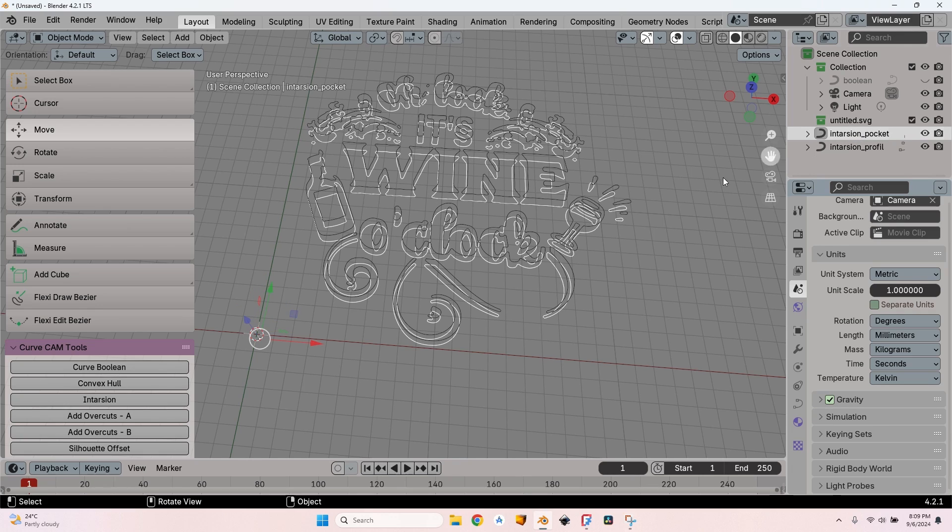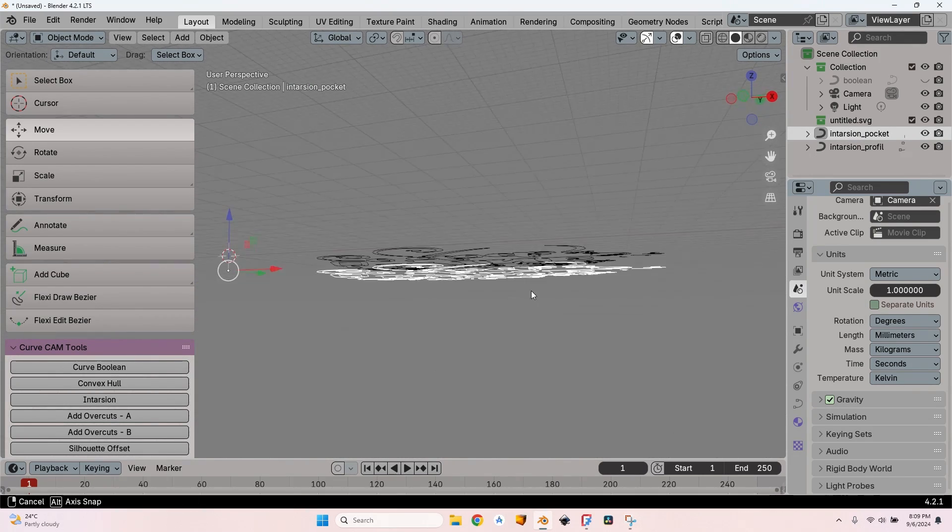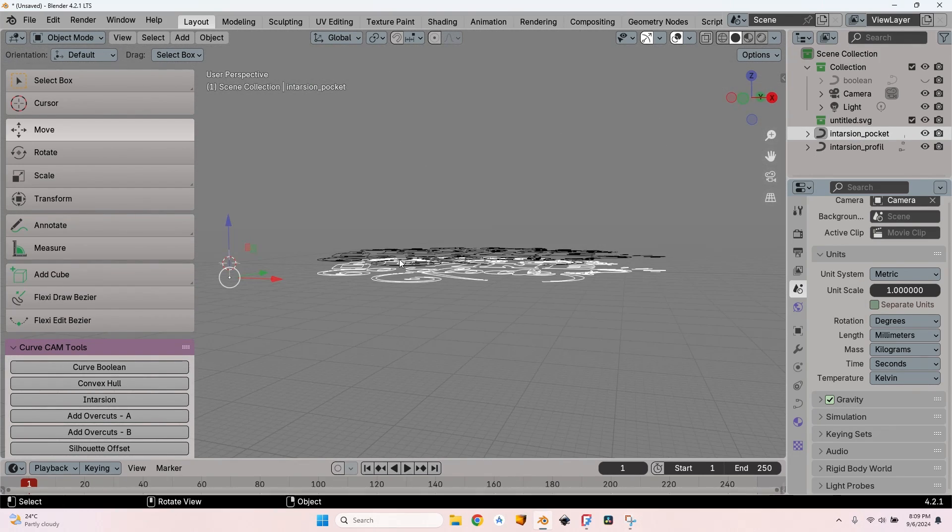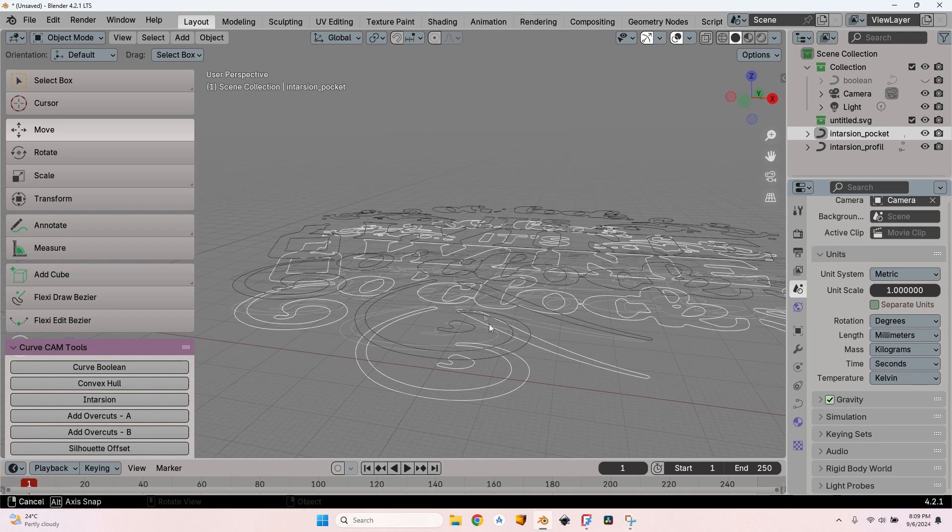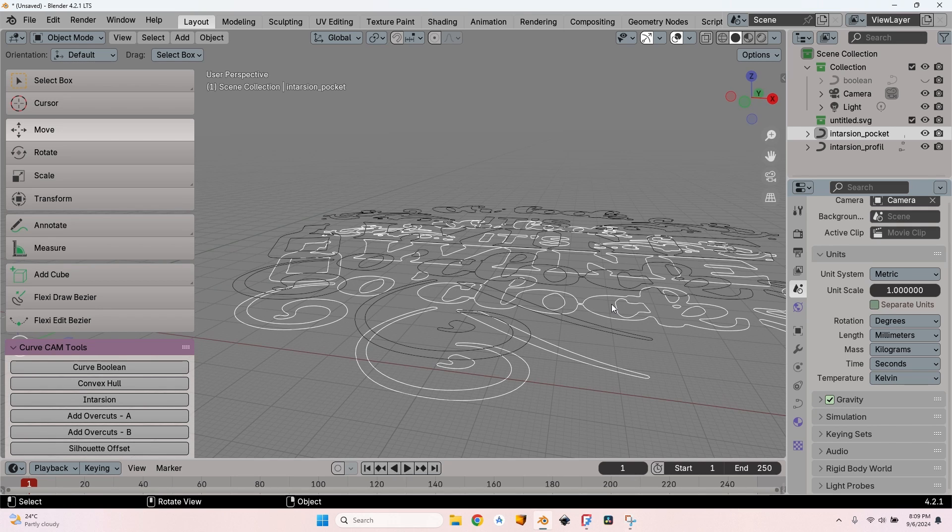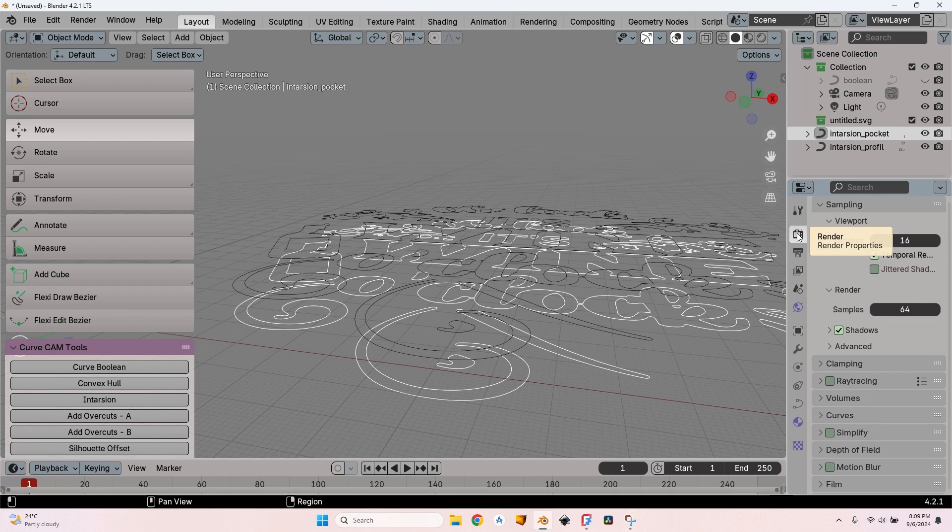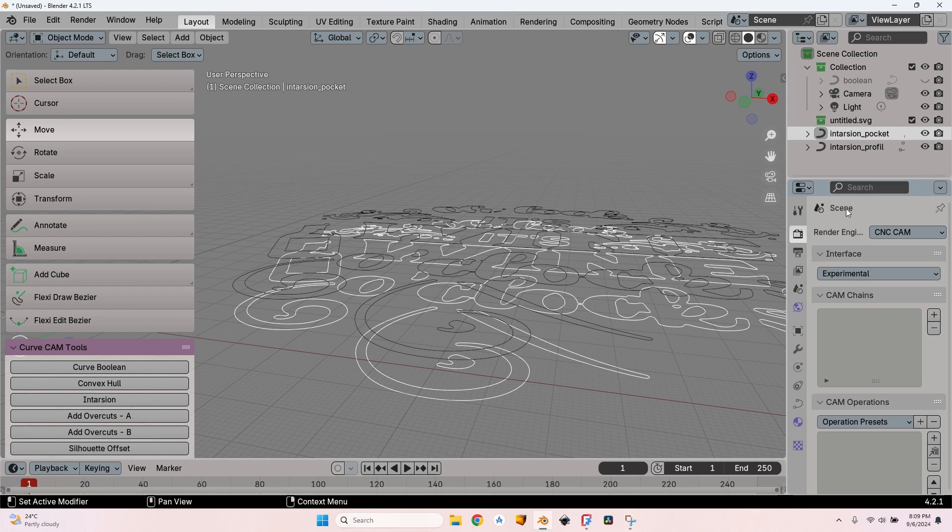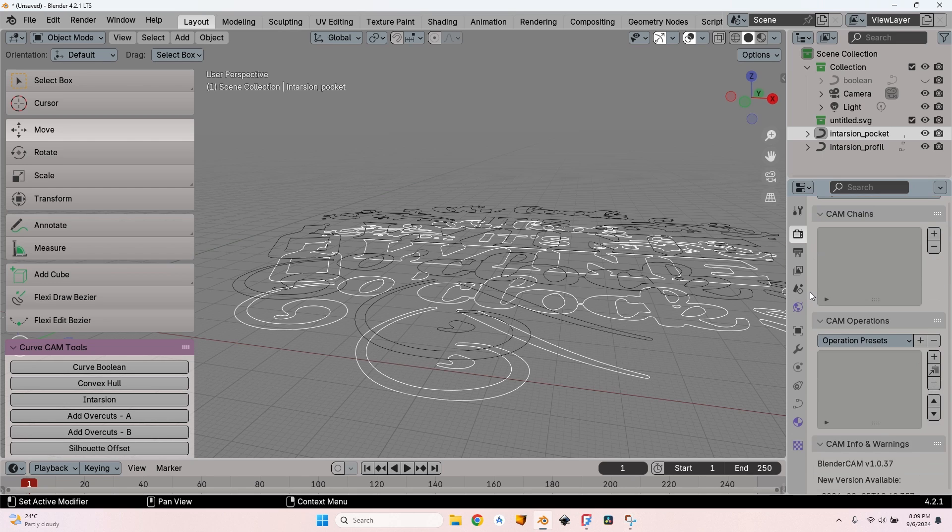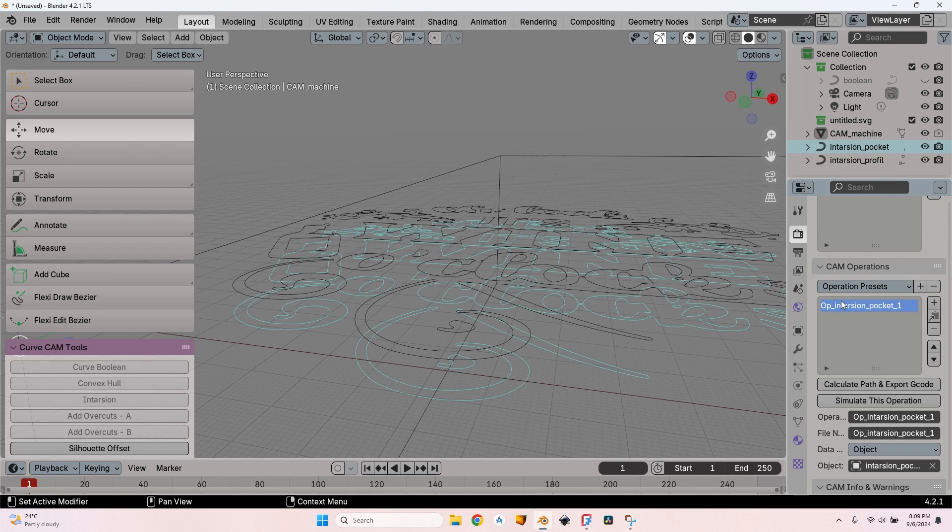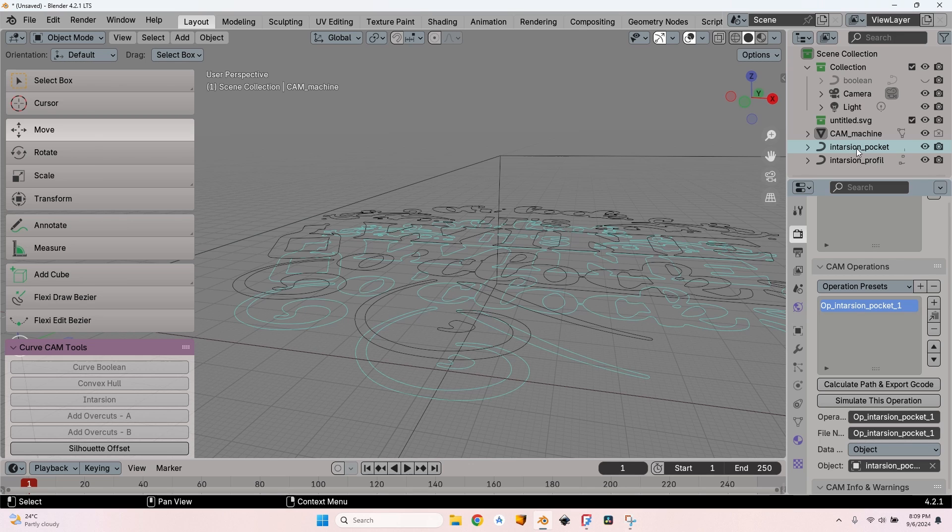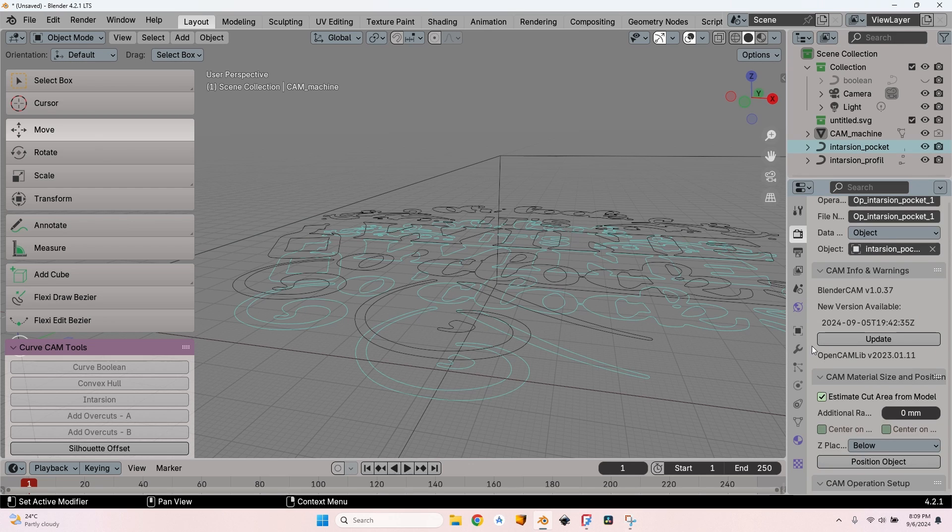Let's select the intarsia pocket first. It's placed somewhere wrong for some reason but I don't really care about this. I'll show you in just a couple of moments how to do this very quickly. Go to the Render tab, change the render engine to CNC CAM. Now it's called CNC CAM, not BlenderCAM anymore. Create a new operation.